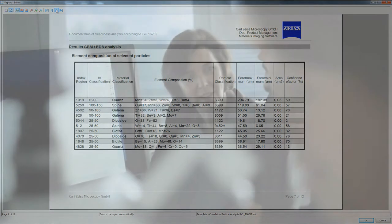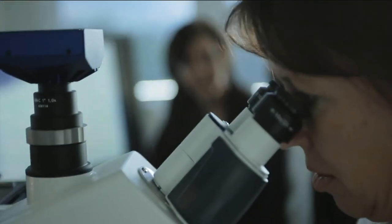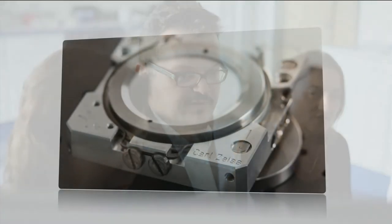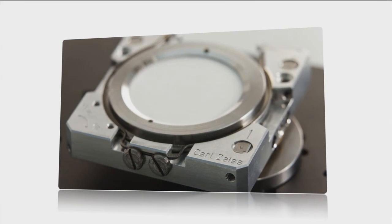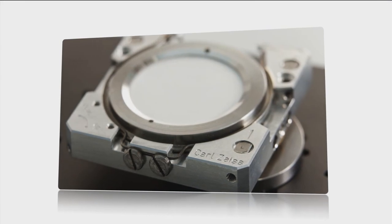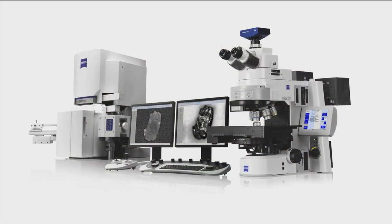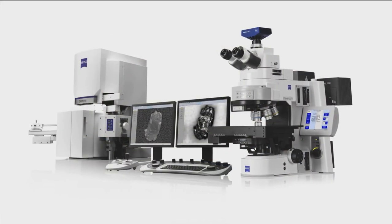You can work up to 10 times faster using correlative particle analysis than when you perform each analysis separately on the optical and electron microscope. Zeiss correlative particle analysis provides you with extra certainty, quickly and efficiently.